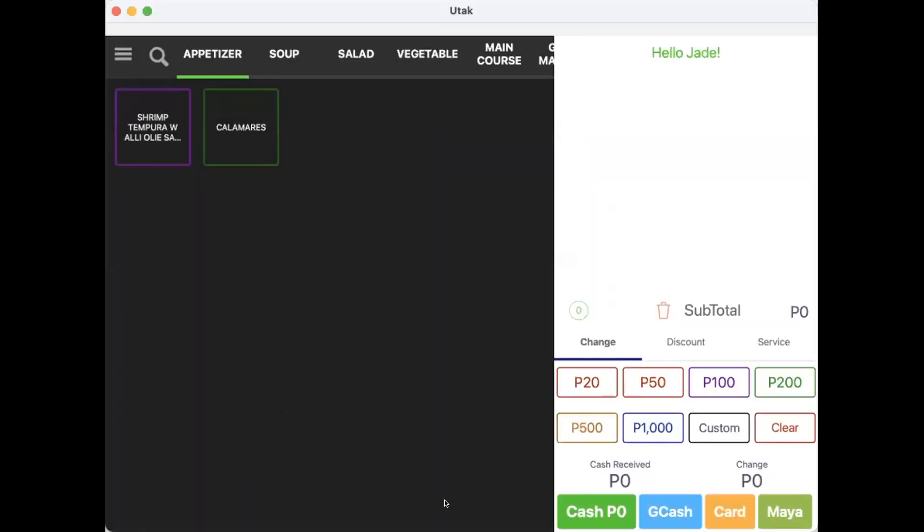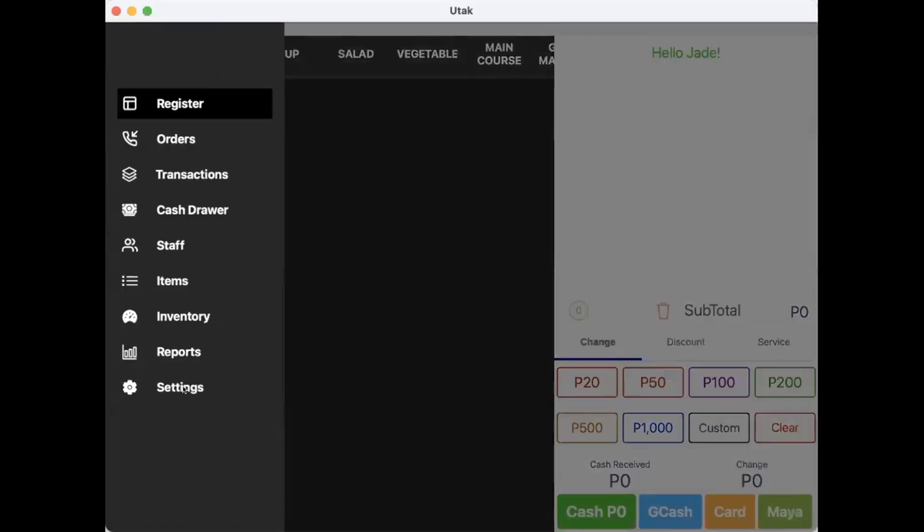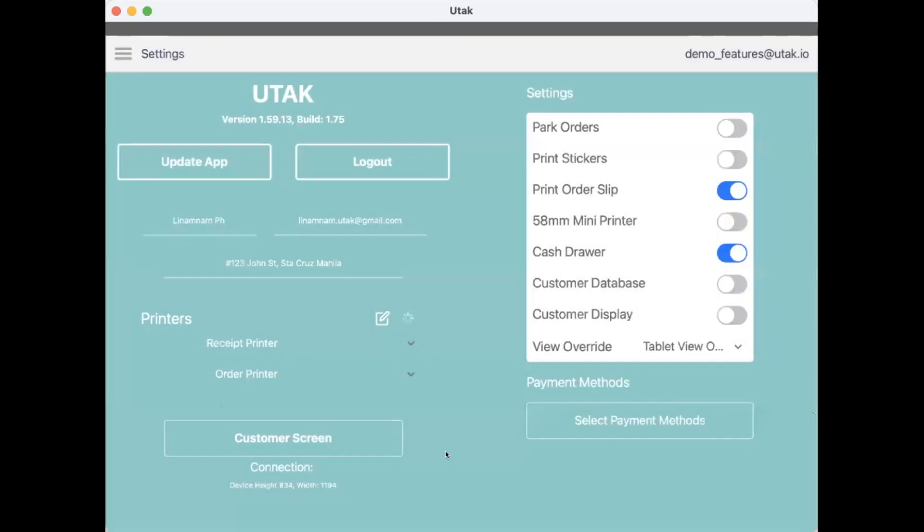Once done, let's go over the POS. Go to Settings first and ensure that you've toggled on Customer Database. If you don't see this yet on your end, please do update to the latest version of the app.